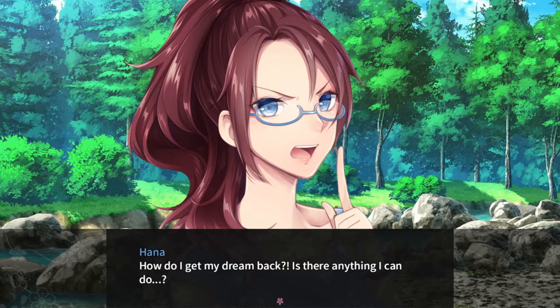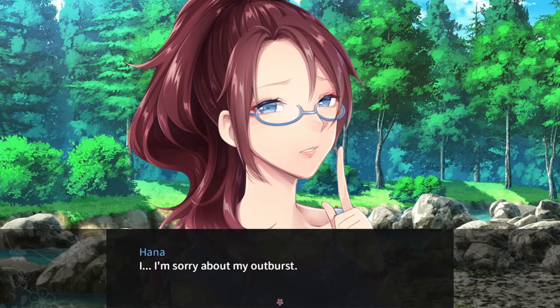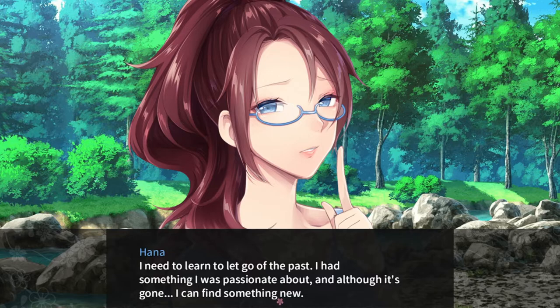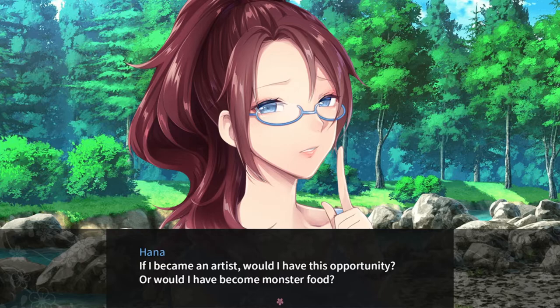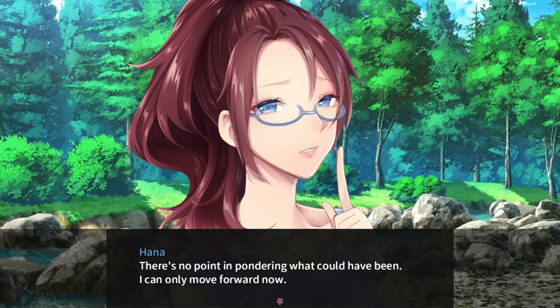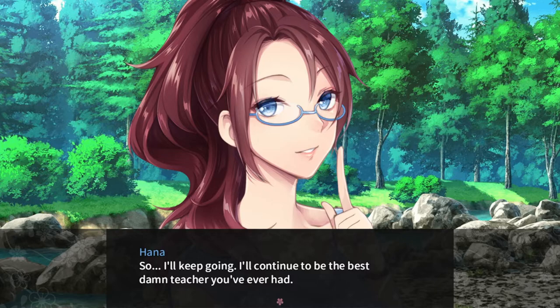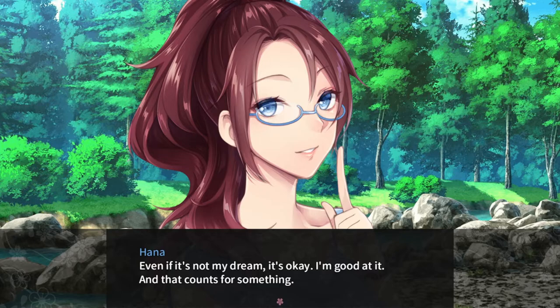I'm sorry about my outburst. I need to learn to let go of the past. I used something I was passionate about, and although it's gone, I can find something new. Because of the path I chose to become a teacher, I'm here with you now. I'm fighting to restore Japan to its former self. If I became an artist, would I have this opportunity? Or would I have become monster food? There's no point in pondering what could have been. I can only move forward now. I'll continue to be the best damn teacher you've ever had. Even if it's not my dream, it's okay — I'm good at it, and that counts for something. Shall we return to the others? We still have lessons to attend to.